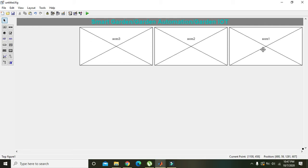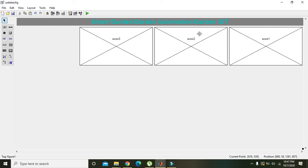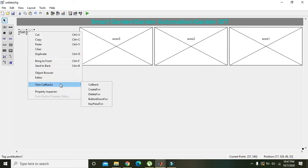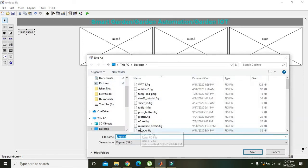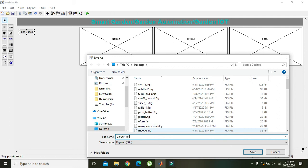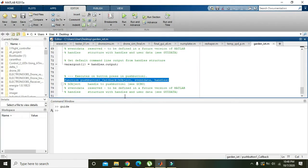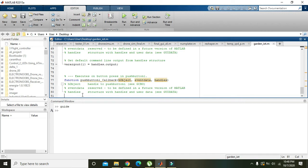In axis number one we will create some sort of garden like some plants or plant pots. But first we also need one push button. We will right click on it and go to the callback function of the push button.